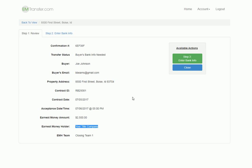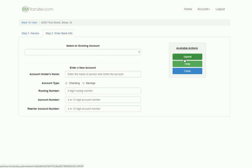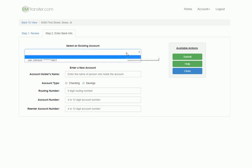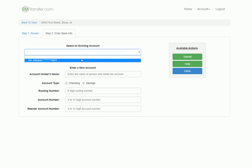All the buyer has to do at this point is click on the Step 2 button, and this is where they will provide their bank details. If it's the first time they've used EM Transfer, they will not see this option of selecting from an existing account. Rather, they will enter the bank information down here. If they have used EM Transfer before, they can pick from an existing account.